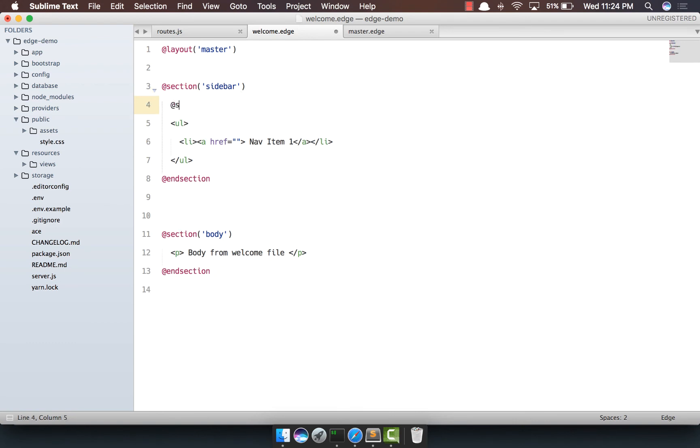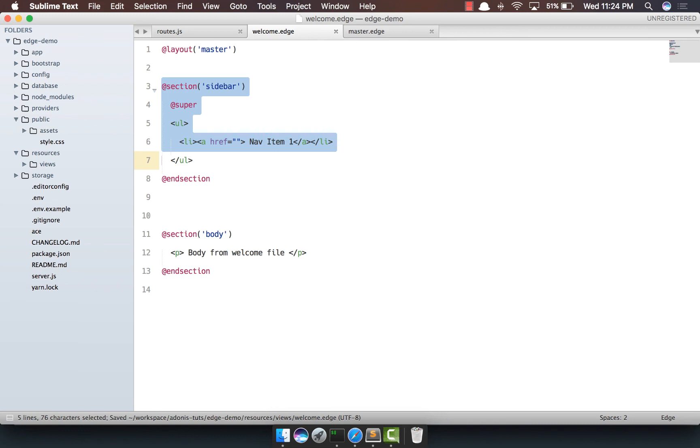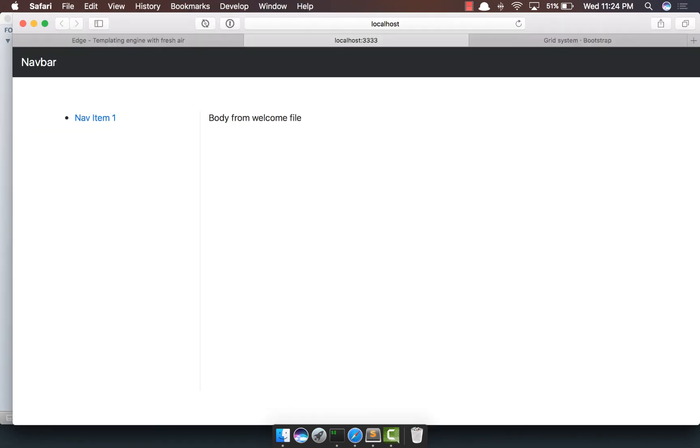So what we're going to do is we can make use of the @super keyword, which means inherit the existing content and then append it. So go back, yep, we do get it back.